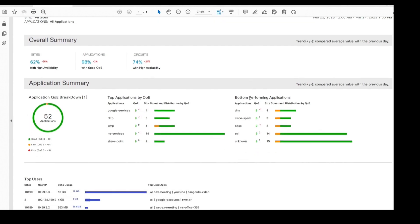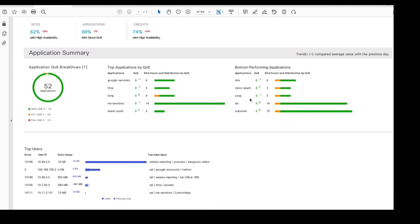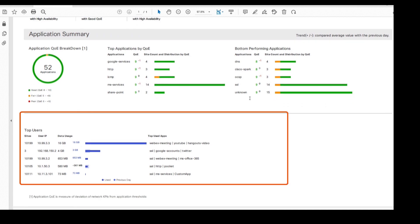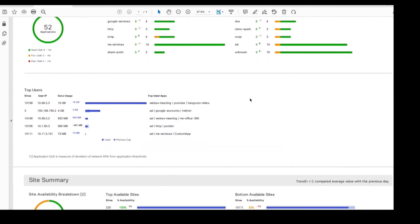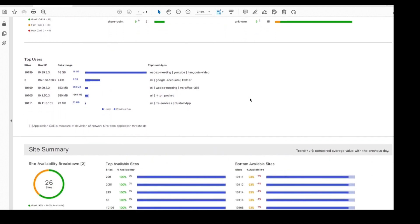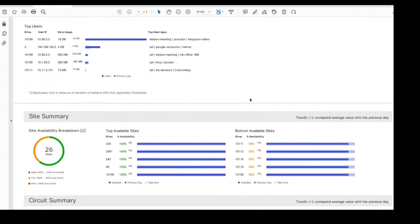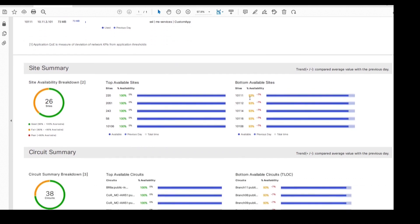As we can see, the executive summary report includes details about good and poor performing applications across the SD-WAN fabric. Here are the top clients and the corresponding applications that those clients were using. It also includes a summary of sites and circuits availability.